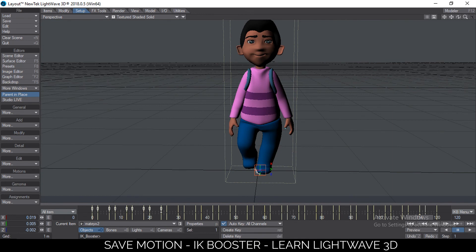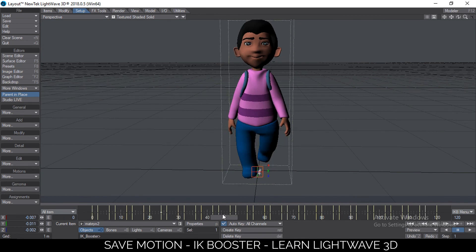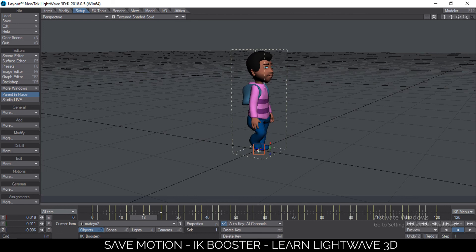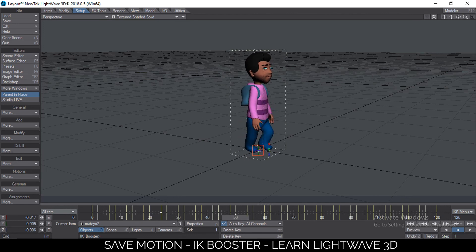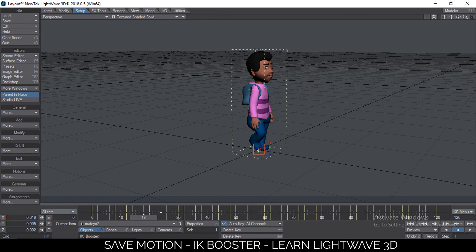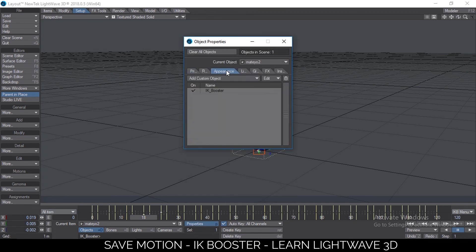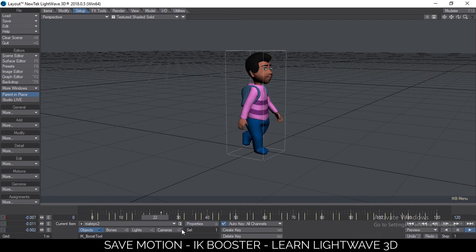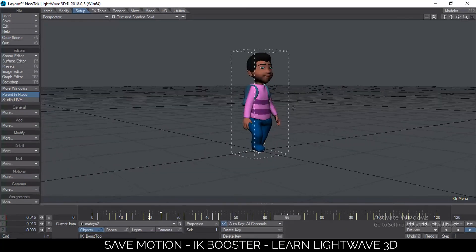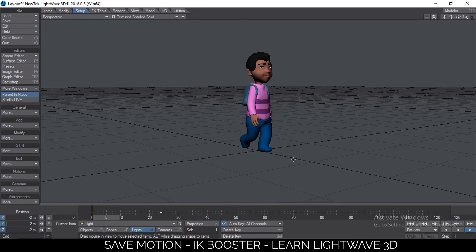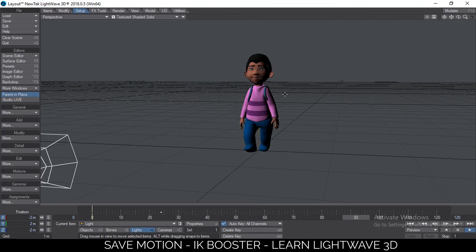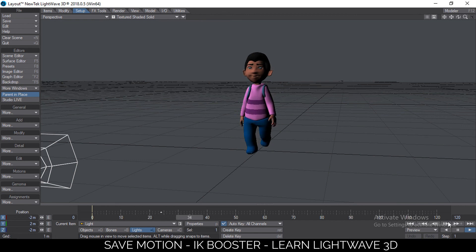That is how you save and load motions using IK Booster, and it can really speed up your animation time. Because the motions saved are keyframes on bones, you can go to Properties > Appearance and remove IK Booster completely — the animation still remains because it's the keyframes on the bones themselves. So the character is still moving without IK Booster activated. Alright, that's it for this tutorial — I'll see you in the next one.